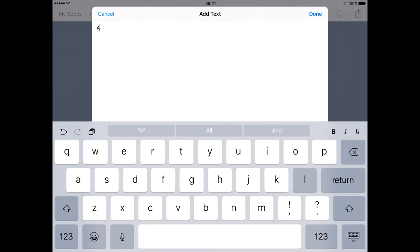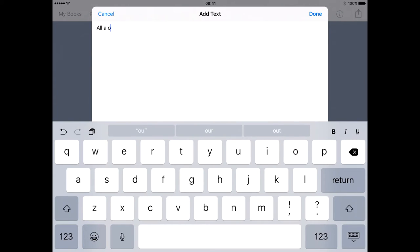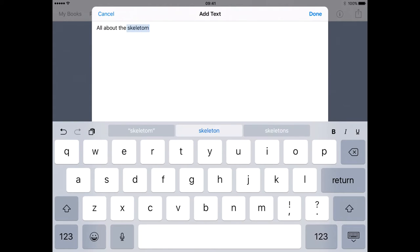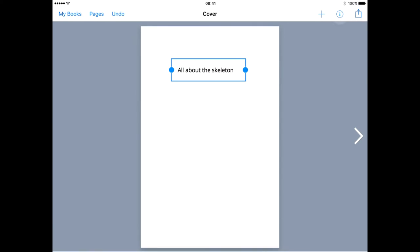You can type using the keyboard or press the little microphone next to the space bar. This microphone uses Siri if turned on, allowing users to dictate.